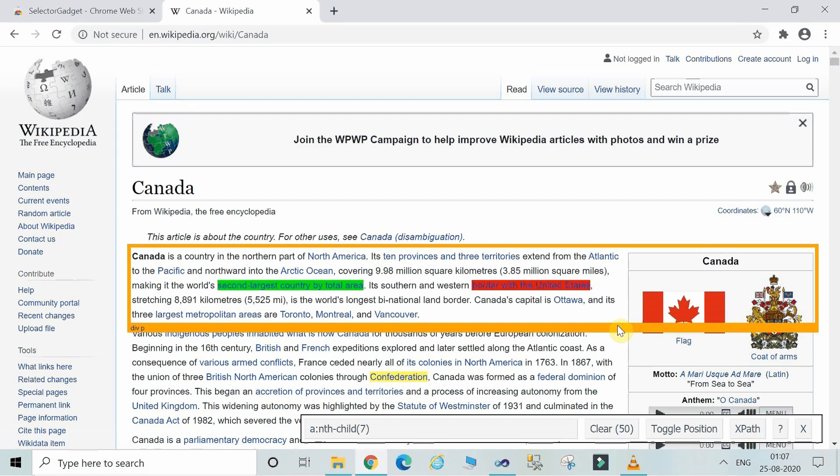Just in this way, you can install and use the SelectorGadget in your system. Until then, goodbye and good luck.